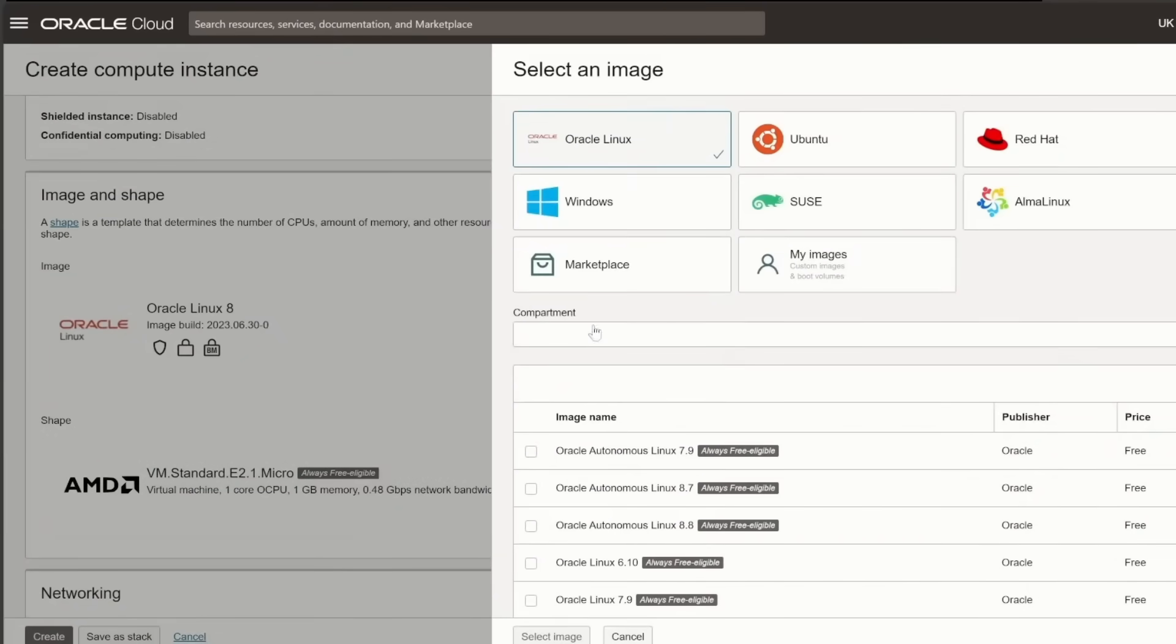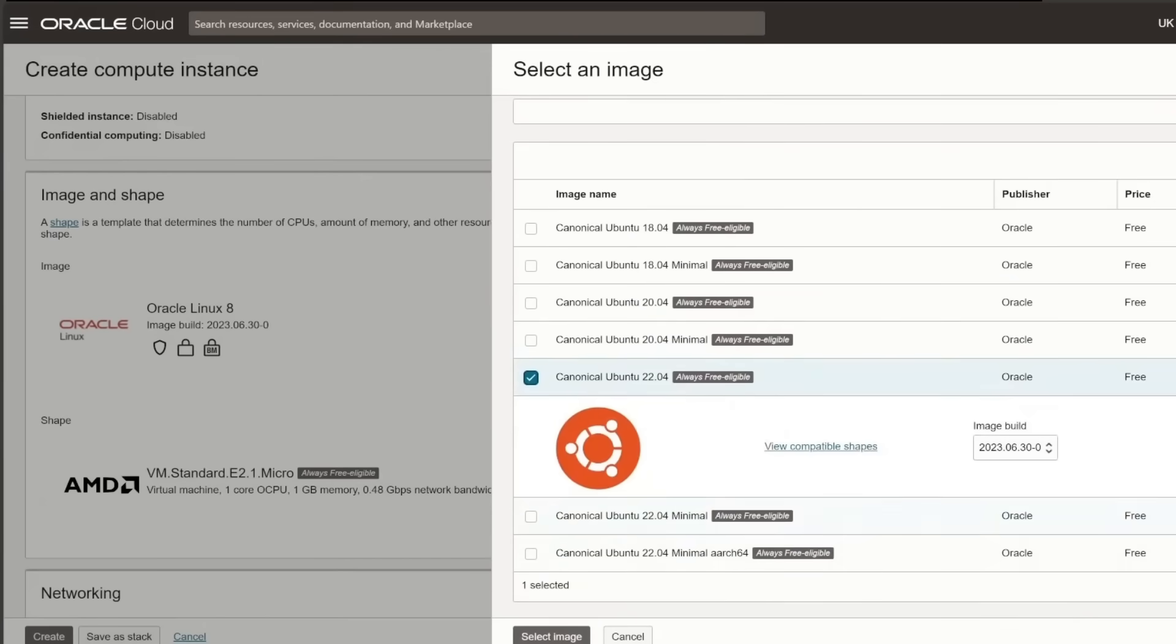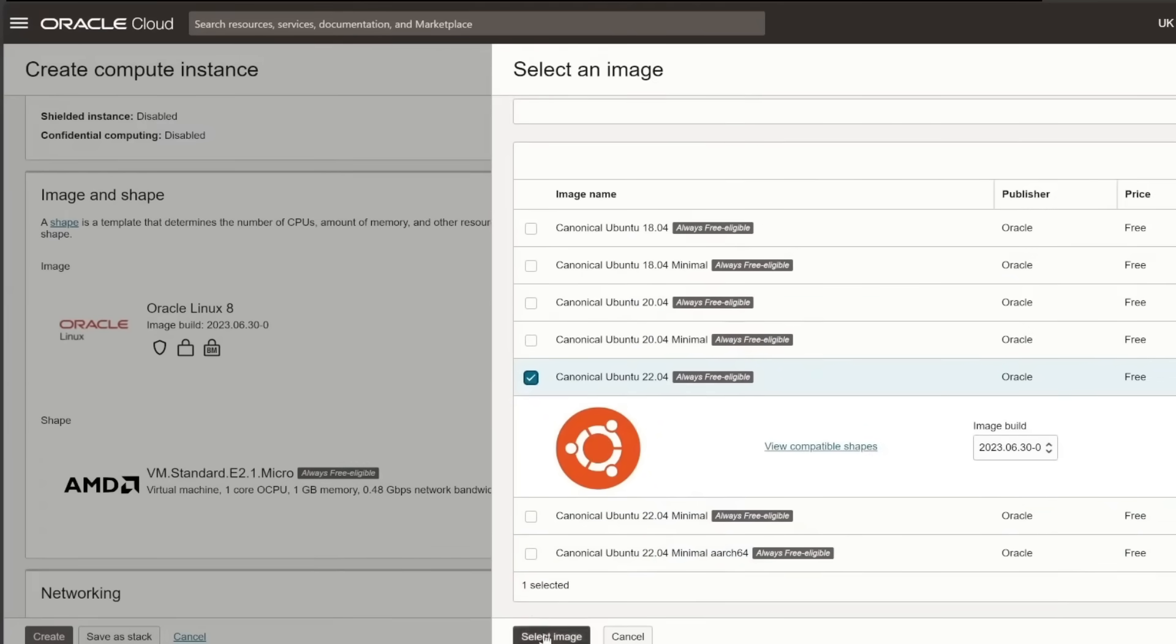For the operating system, I recommend selecting Ubuntu. It's versatile, widely supported, and easy to use. Adjust the image and shape settings to match the free tier specifications.